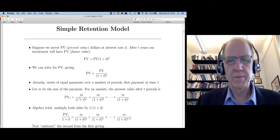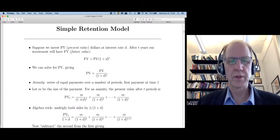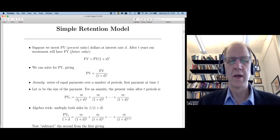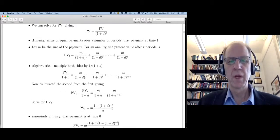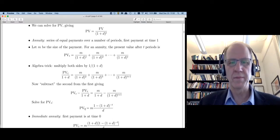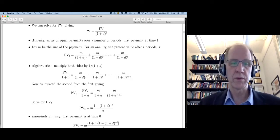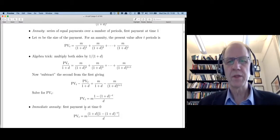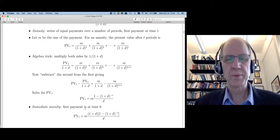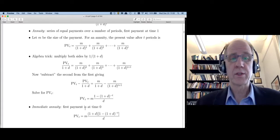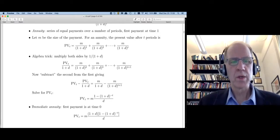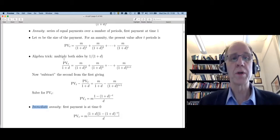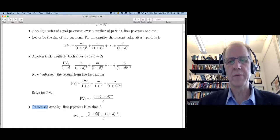To find this sum in closed form, you multiply both sides by 1 over (1 plus d), subtract the second equation from the first, and solve. You end up with a closed-form expression for the value of T payments of size M. When we have customer databases, the first payment usually comes at time period zero, not one — so we call that an immediate annuity as opposed to an ordinary annuity.